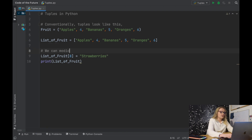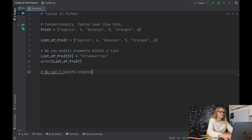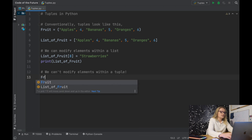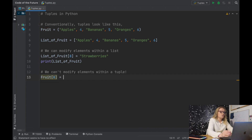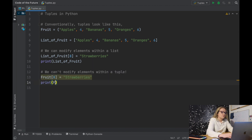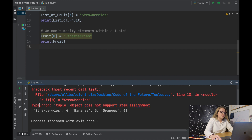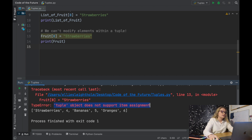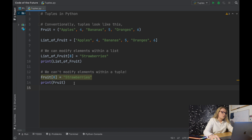We can modify elements within a list, but we can't modify elements within a tuple. Let's try the same on our tuple: set the first index to strawberries. Notice it's already highlighted — Python knows there's an error. Running this file, we get: TypeError: tuple object does not support item assignment. That is what we mean when we say we can't modify elements within a tuple.